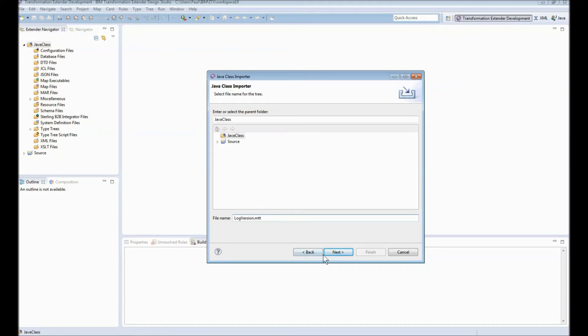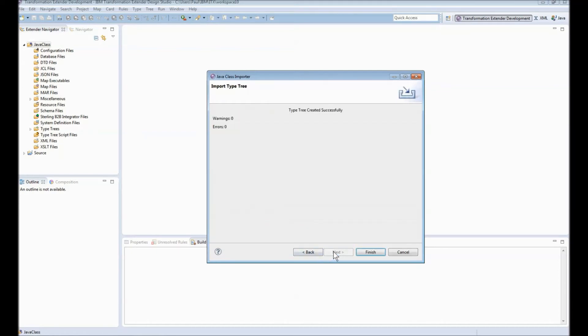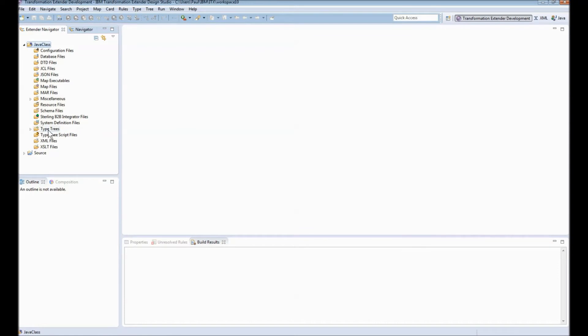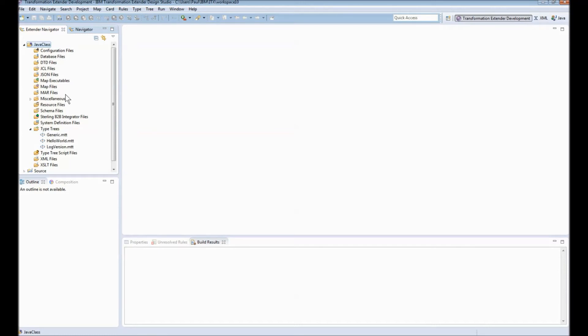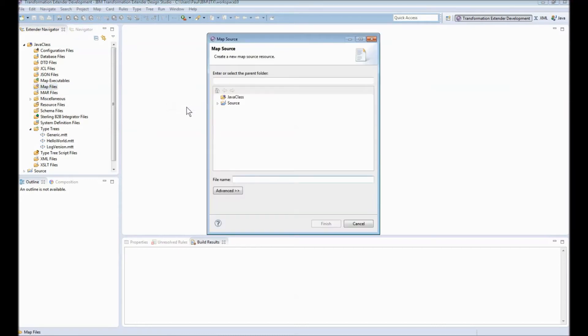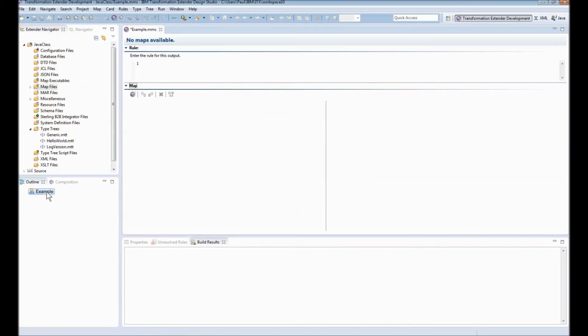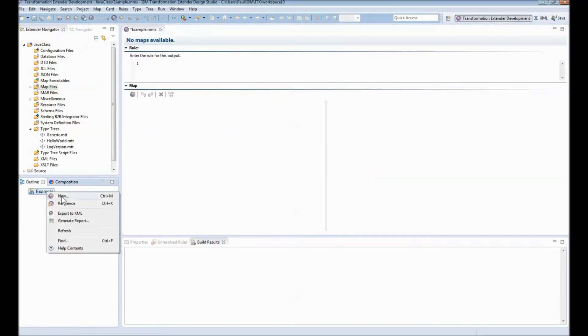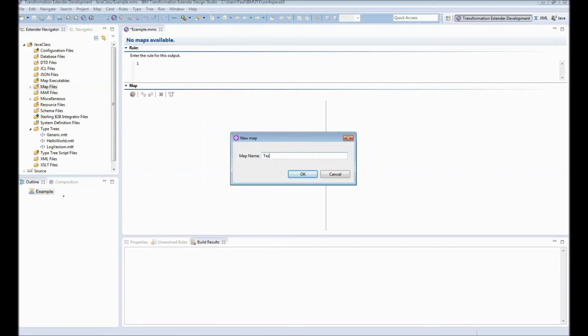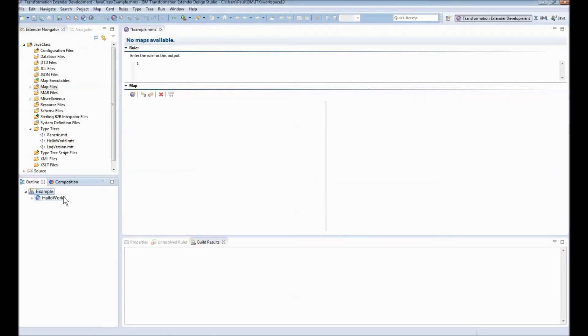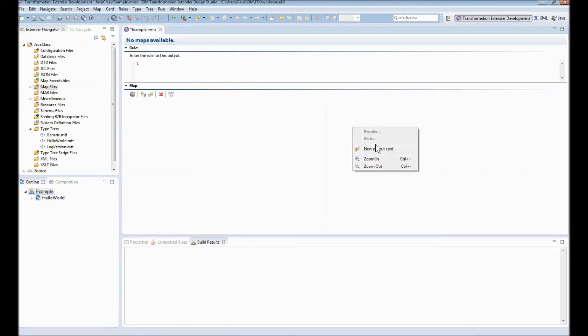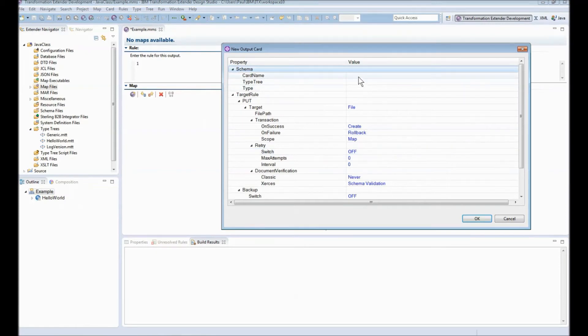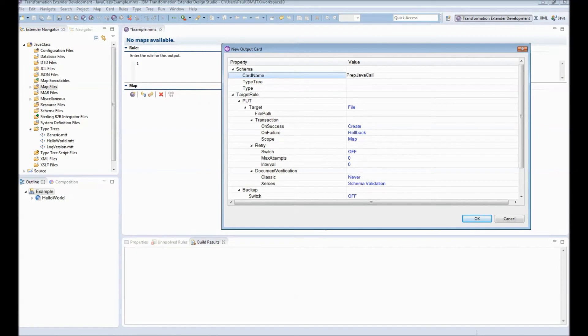Now we have two type trees as well as the type tree that I brought in with my script earlier generic it's just a skeleton type tree that I can use in my map that I'm now going to create. Next step let's create the map file so we right click we choose new map source I'm going to call this example.mms and then within example.mms I'm going to create a new map and I'm going to call this hello world. On the output side I'm going to create a new output card I'm going to call this prep java call.